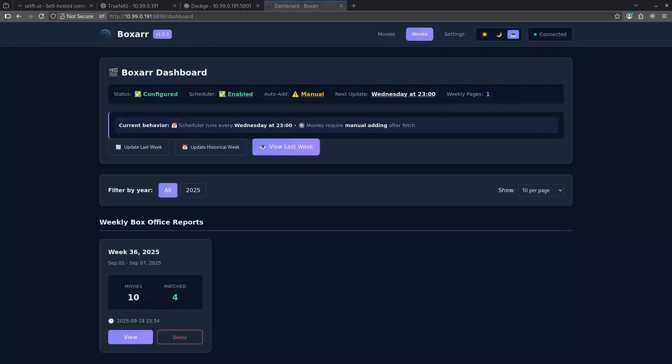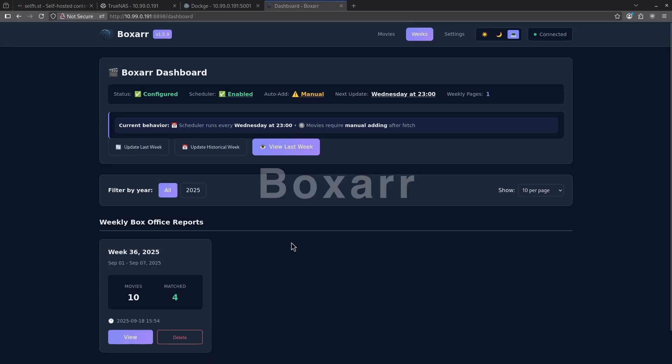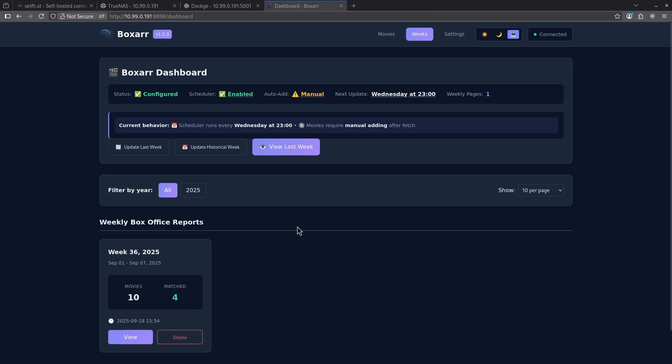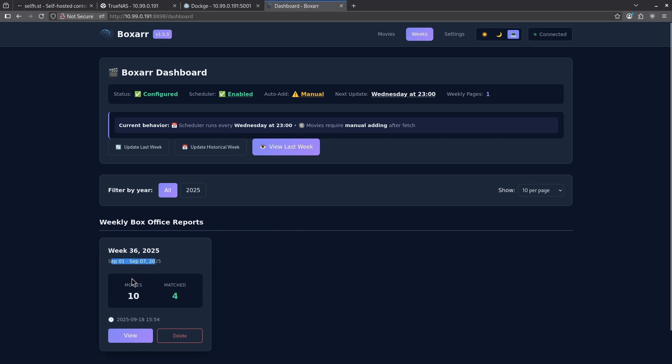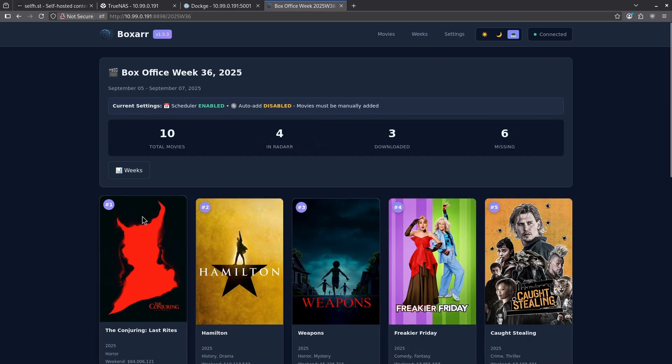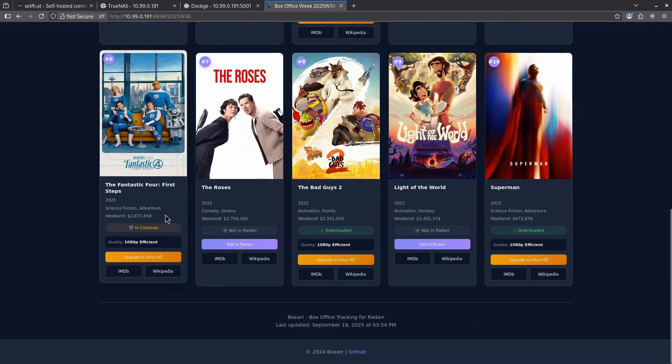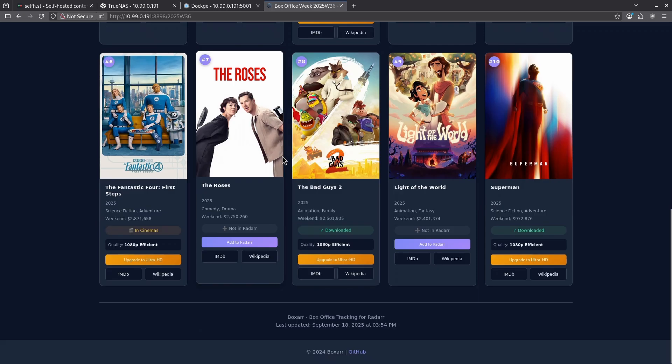Number 10 on our list is BoxR. BoxR is a pretty amazing plugin for your media management suite, which automatically pulls the top number of movies in the box office every single week. So for example, when I ran this, I ran it for week 36, which is September 1st to September 7th, and there are 10 movies which are released in the box office right now. So when I click to view that, we can see these are the top 10 movies in the box office right now.